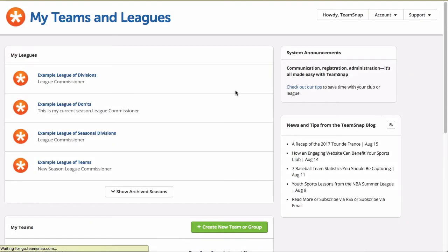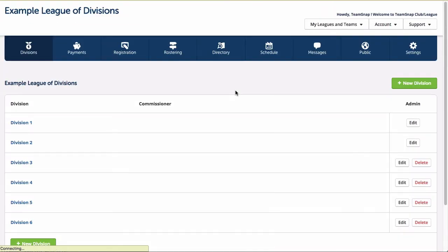Finally, if your organization uses TeamSnap registration to have every member re-register each season, and/or doesn't require any team data to be carried over season to season, you'll want to go for the full organization league archive. This archive option can only be performed by club and league site administrators.